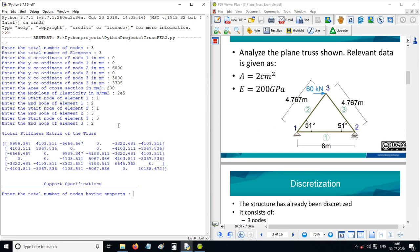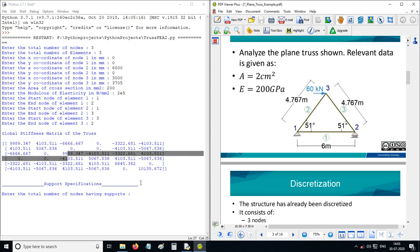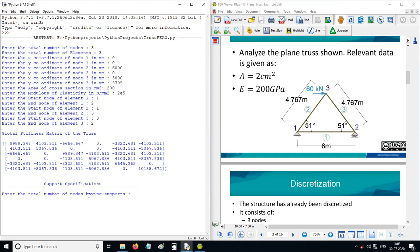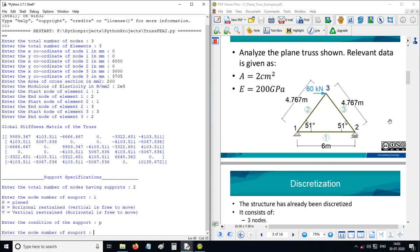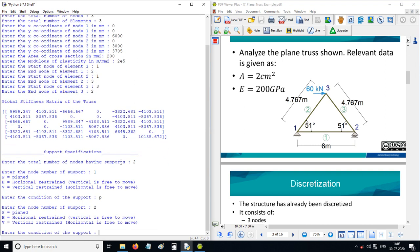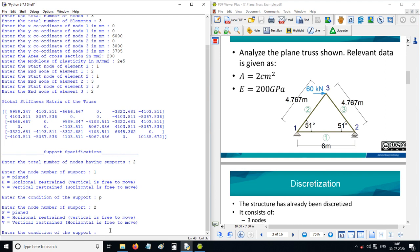This is the global stiffness matrix for this truss. Total number of nodes having supports is 2. Node 1 is pinned. Node 2 is vertically restrained — horizontal is free to move, it can translate in horizontal direction — so the restrained DOF is V2.